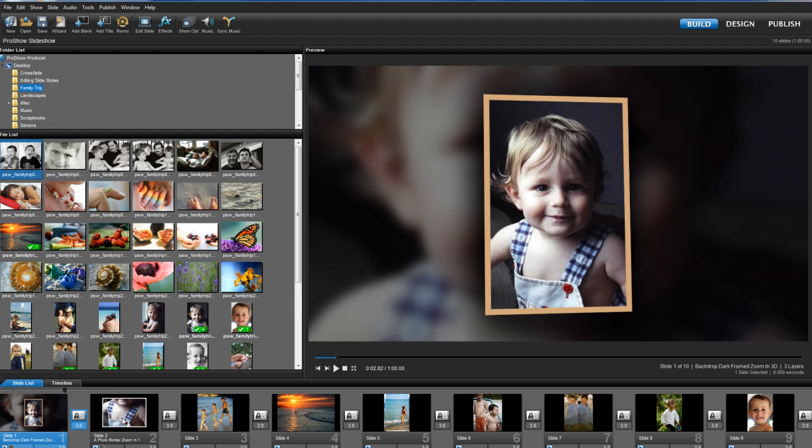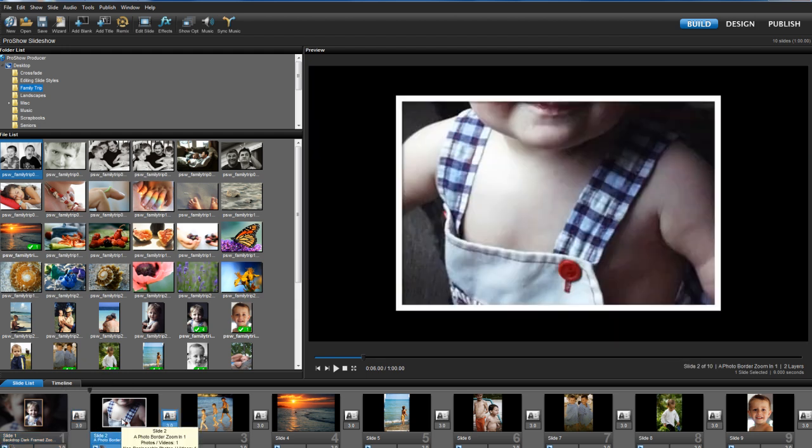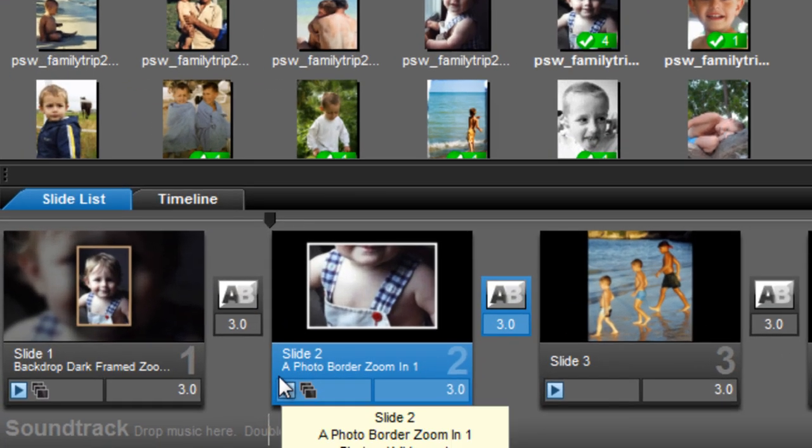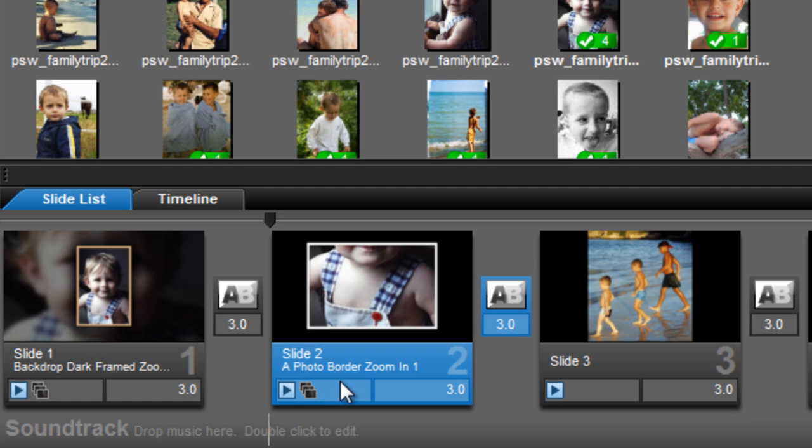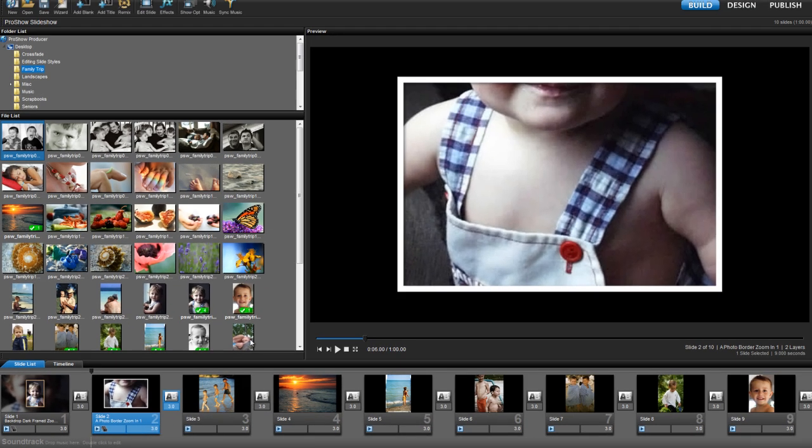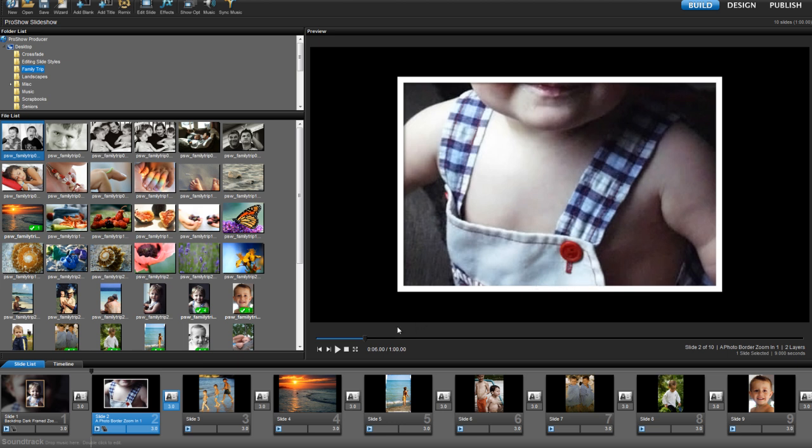Now, let's try another example. In this slide, I've already applied the slide style Photo Border Zoom In 1. And as you can see, it applied the border, but the image is a bit off. So, let's go in and move our photo down to fit better in the frame.